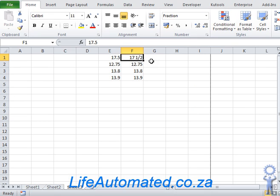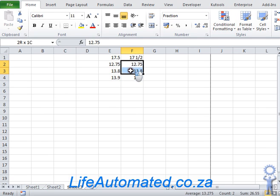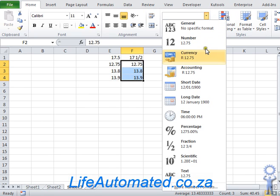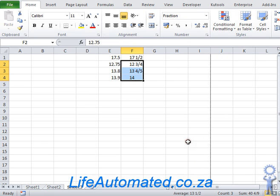To do the same conversion for multiple cells, choose the cells that you would like to convert and apply the same format. As you can see, all the numbers have been converted.